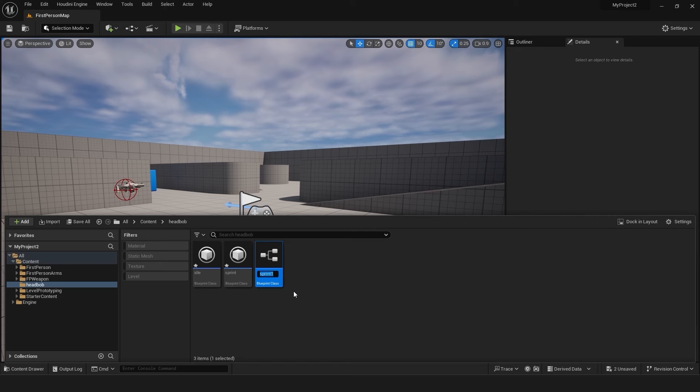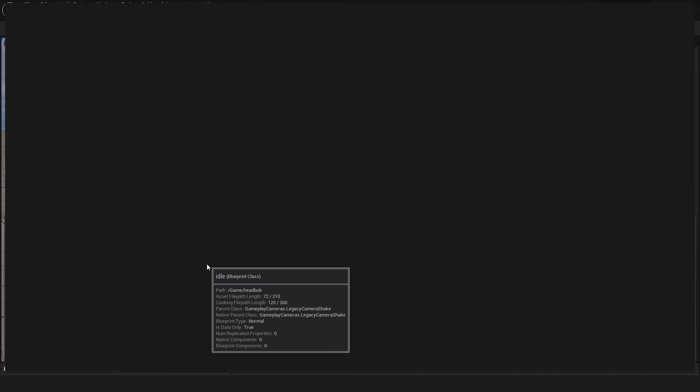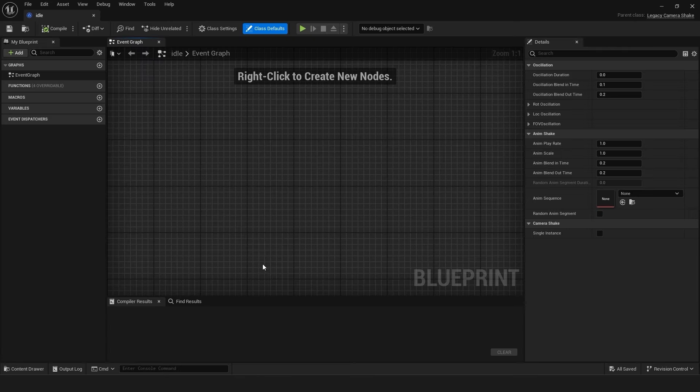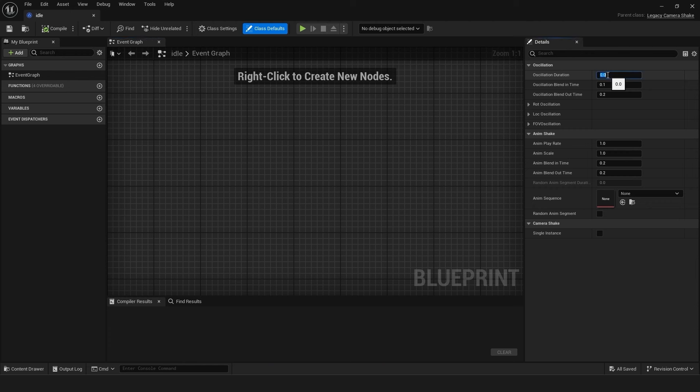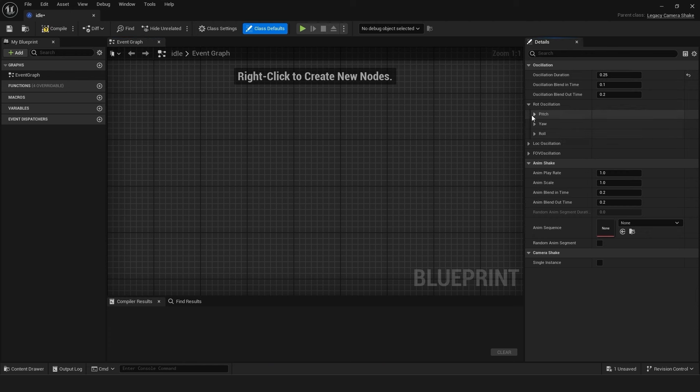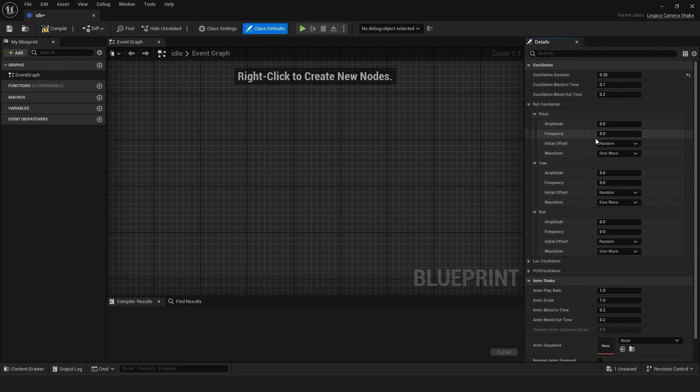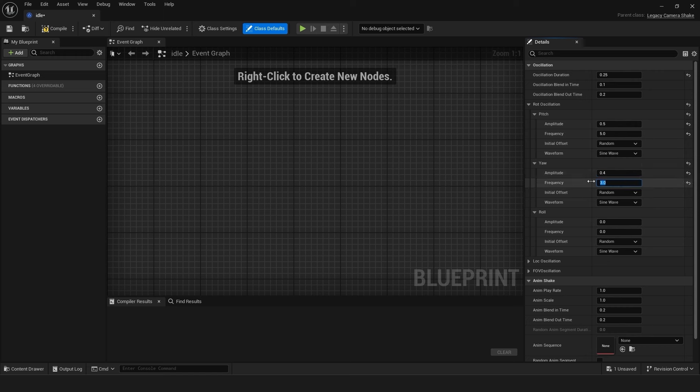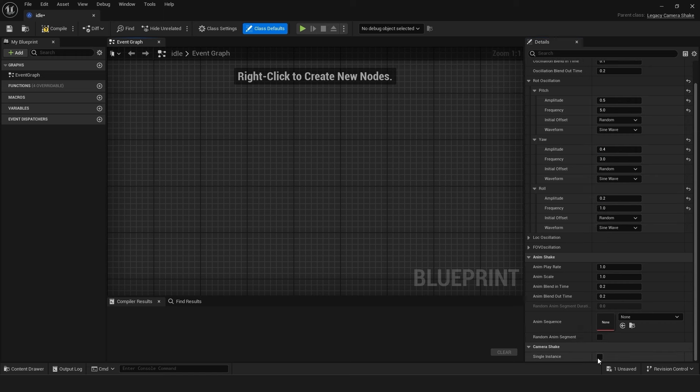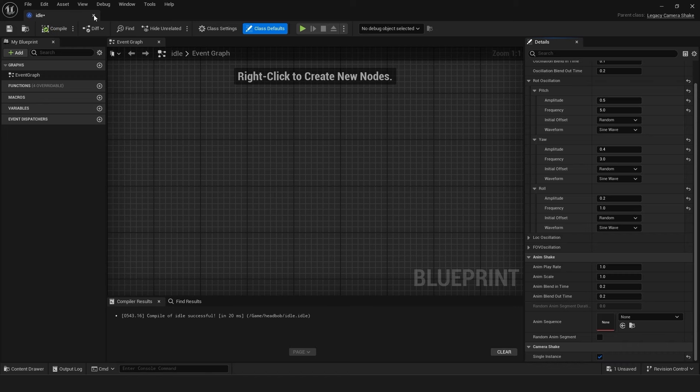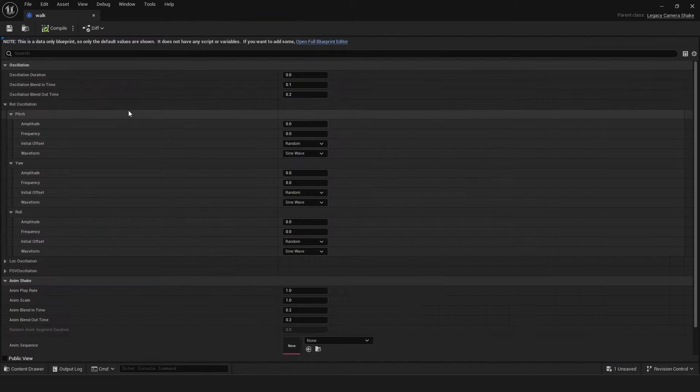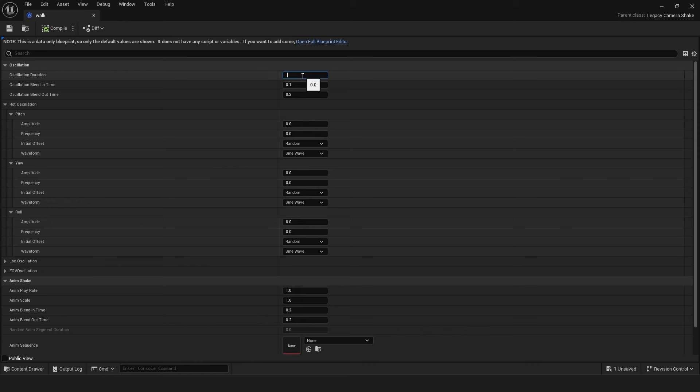Double click to open the idle blueprint. Set the oscillation duration to 0.25. Adjust the oscillation values for pitch, yaw, and roll to achieve the subtle head bob effect. For example, pitch 0.5, yaw 0.4, roll 0.2. Set the frequencies accordingly. Ensure single instance is checked. Compile and close the blueprint.